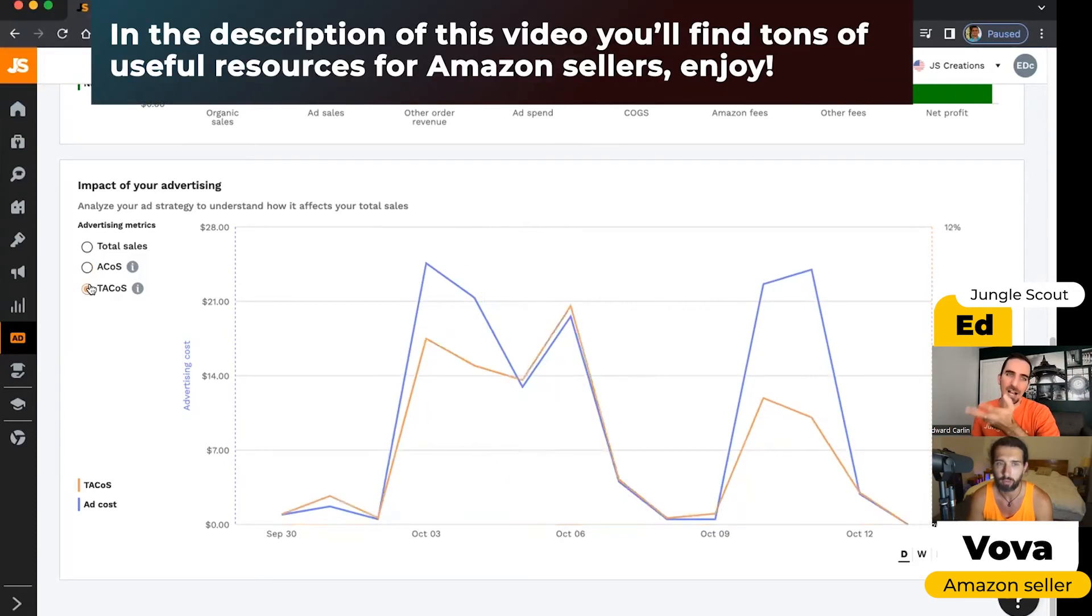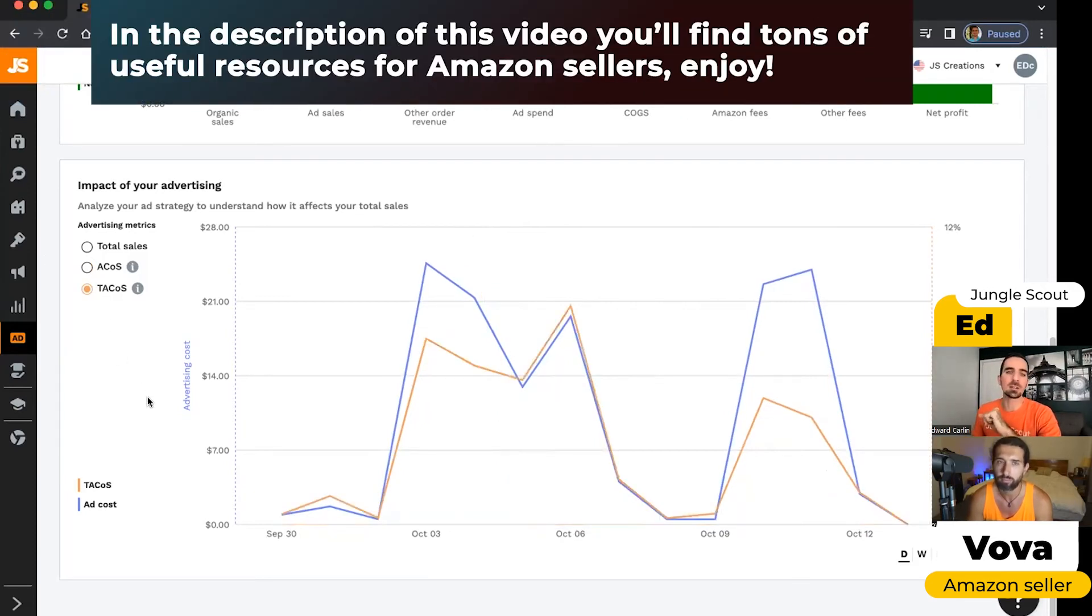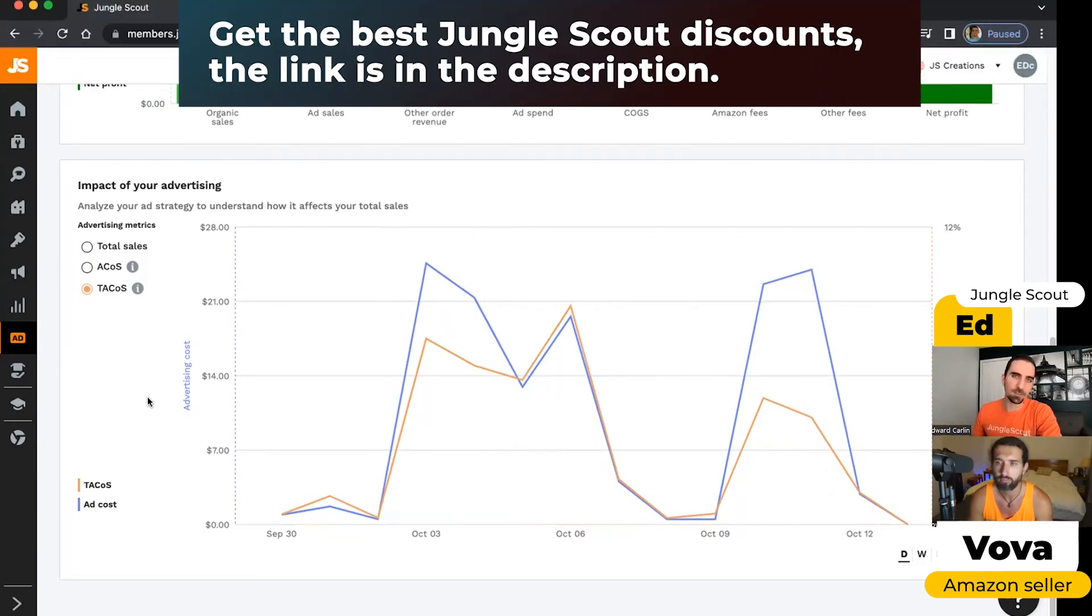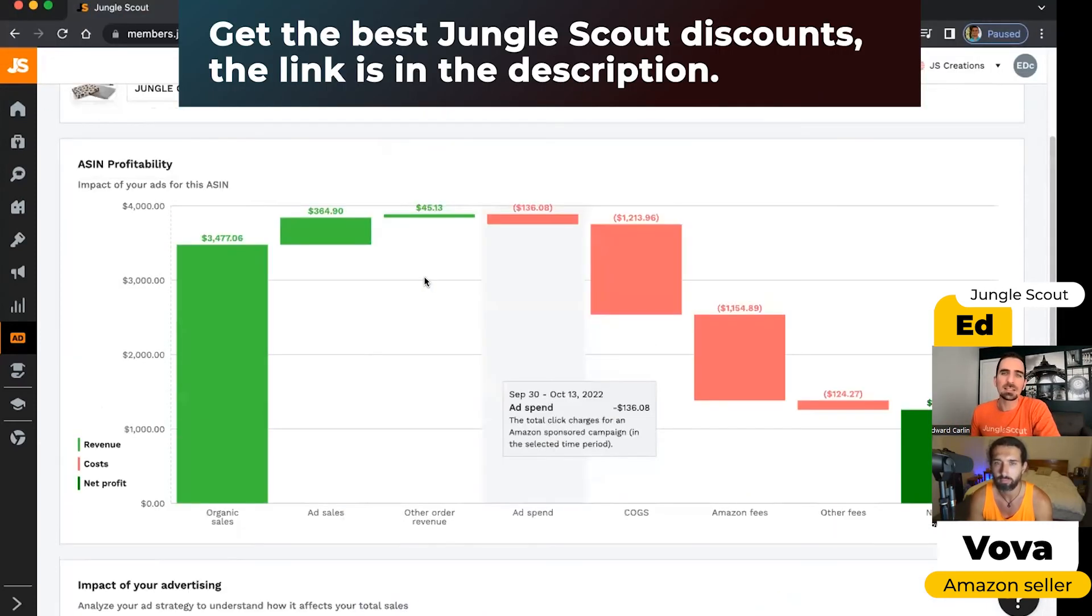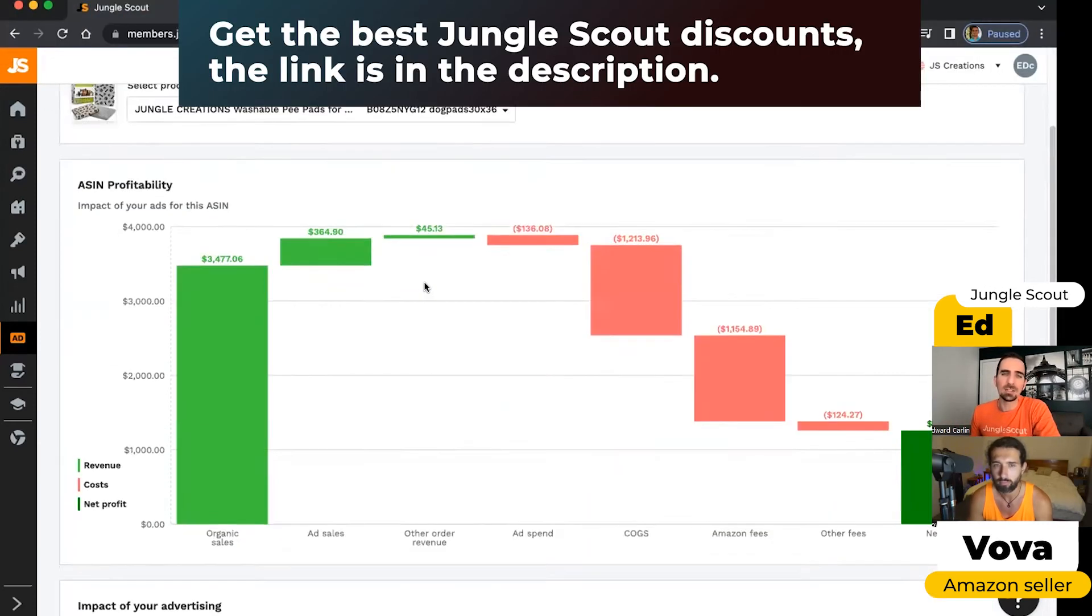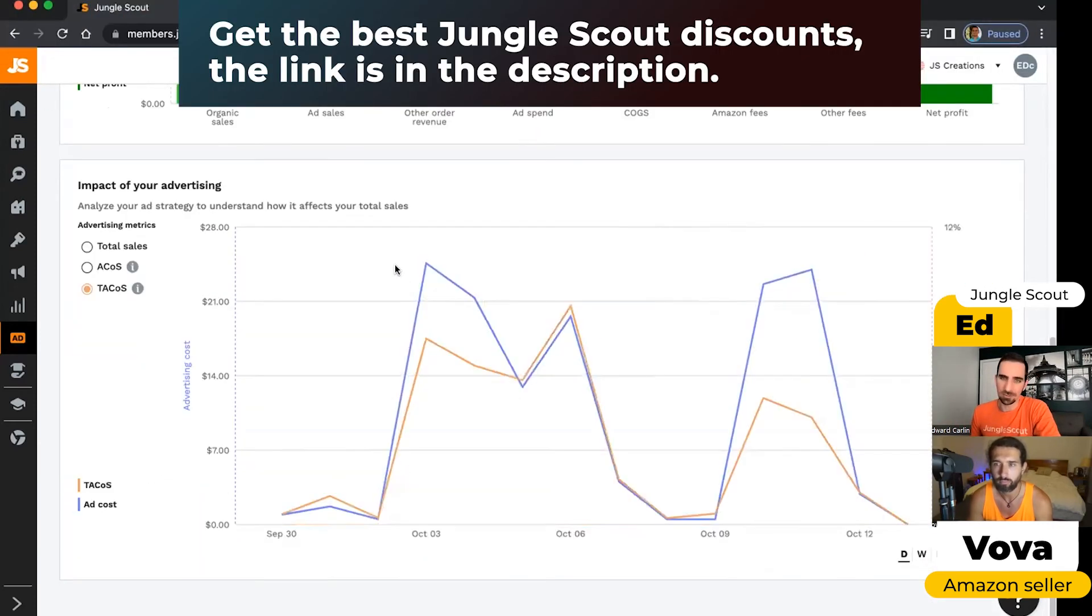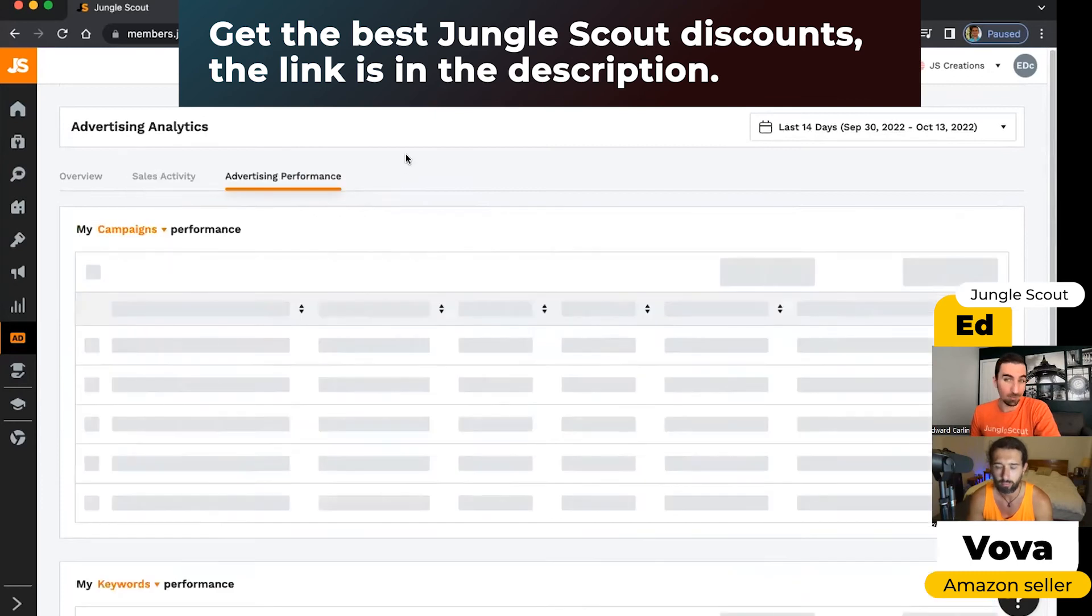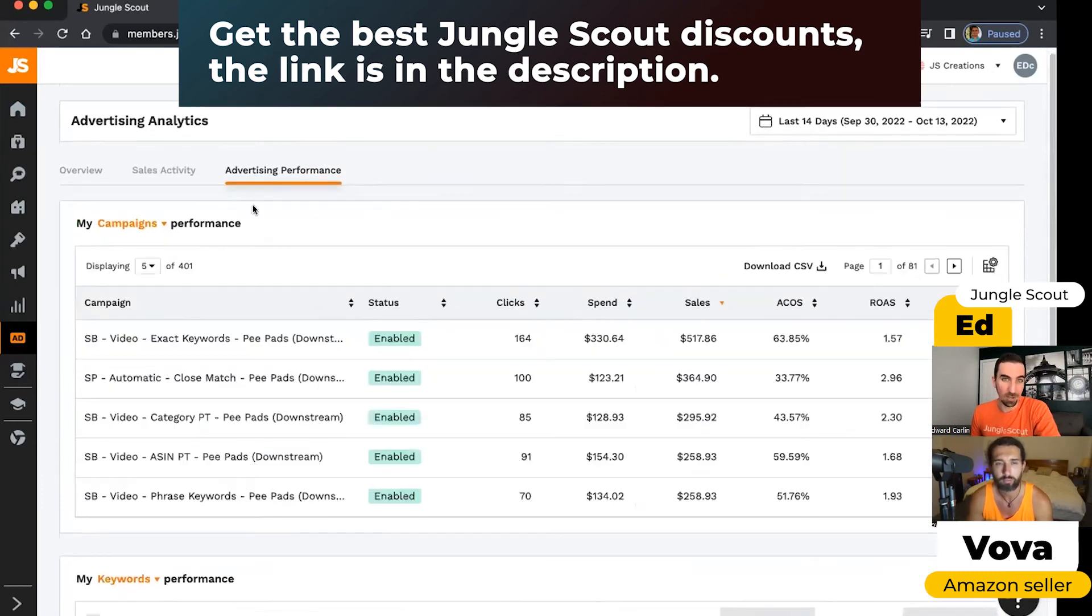And then Tacos is kind of the same thing. The only difference is that it also considers how much revenue you generated from your organic sales on top of those advertising sales as well. But yeah, this tool makes it a lot easier than using Amazon's reports to understand whether your campaigns are performing well.